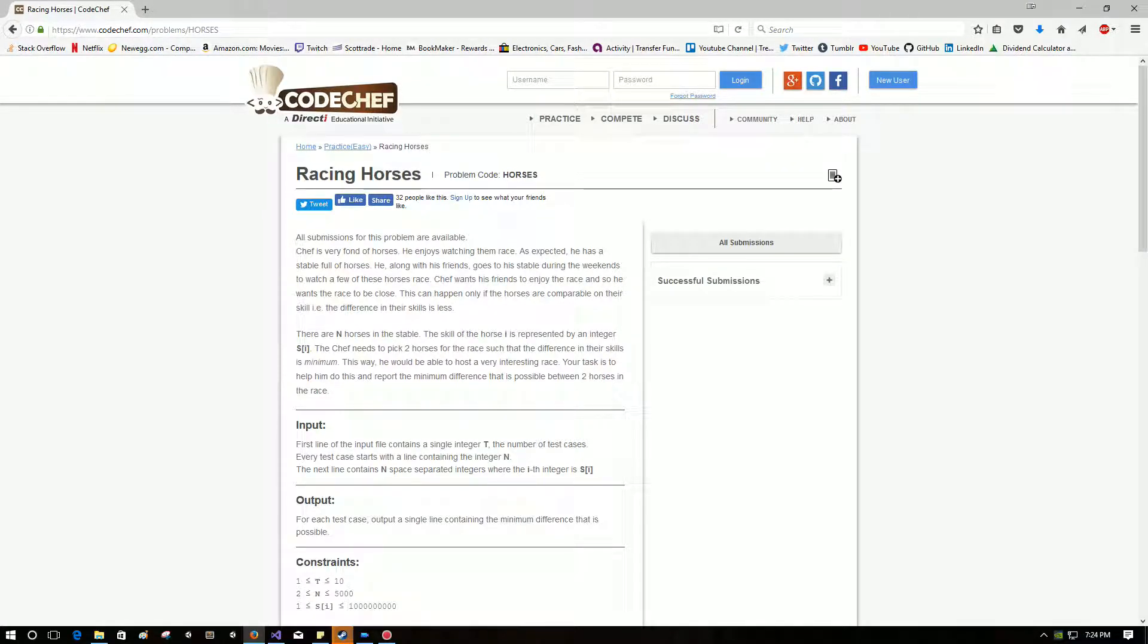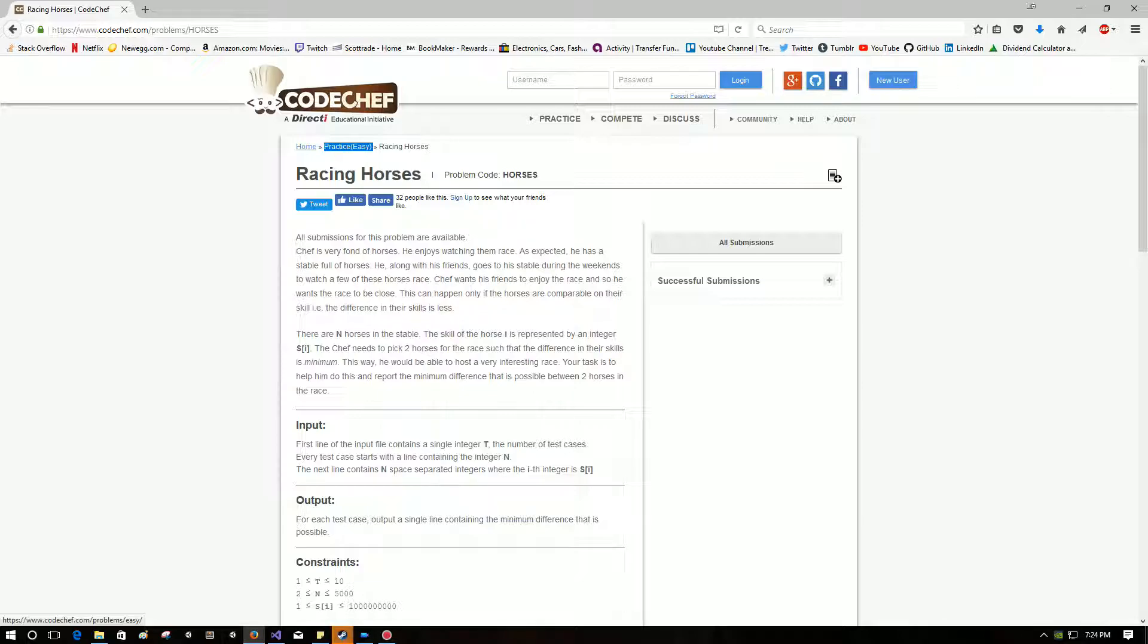Alright, welcome back guys. Today we're doing yet another CodeChef problem. We've moved on to easy. Oh, big news, right? We're doing racing horses today.